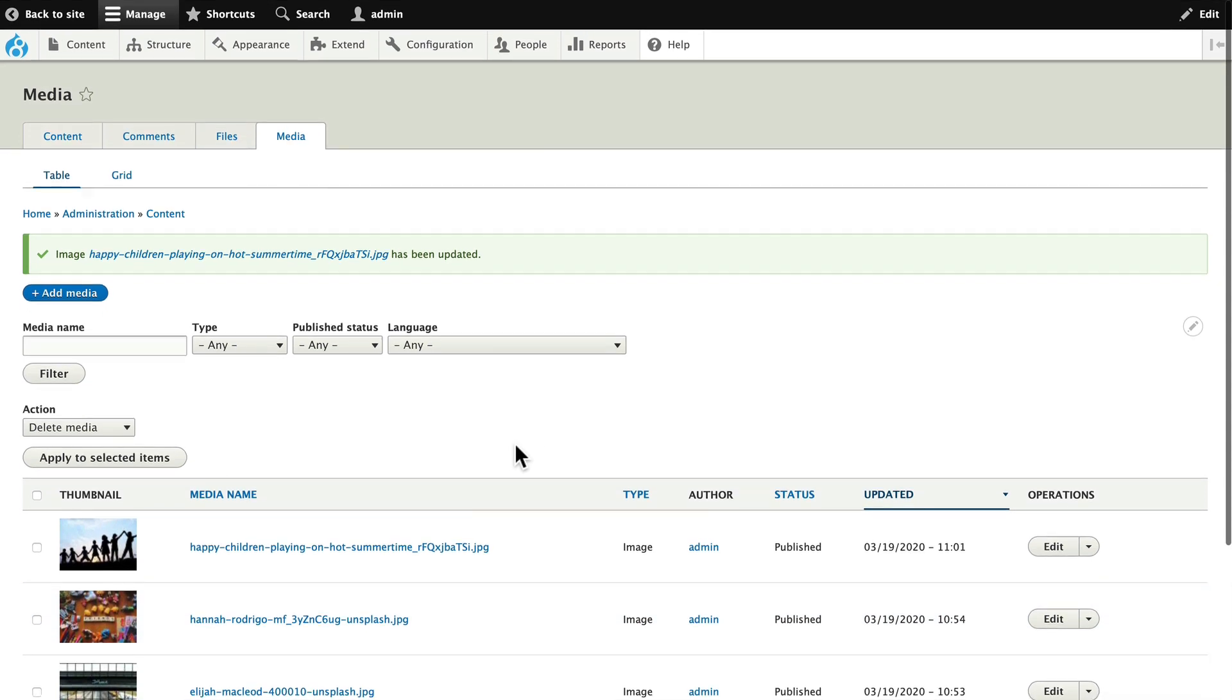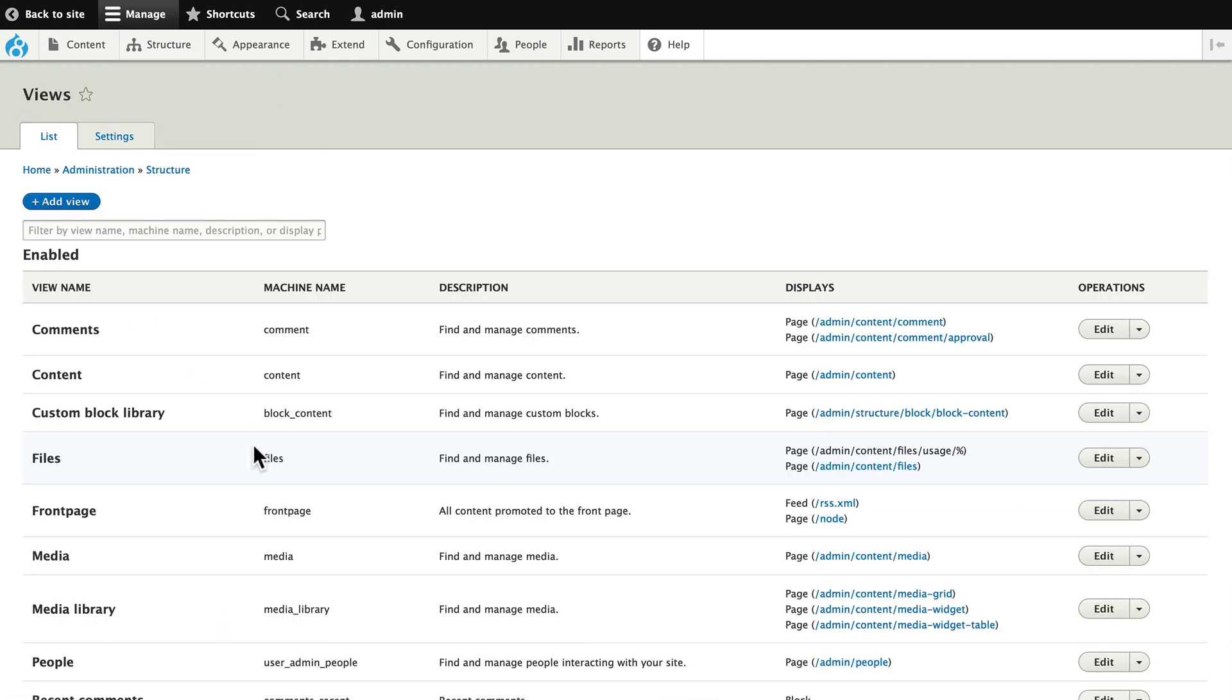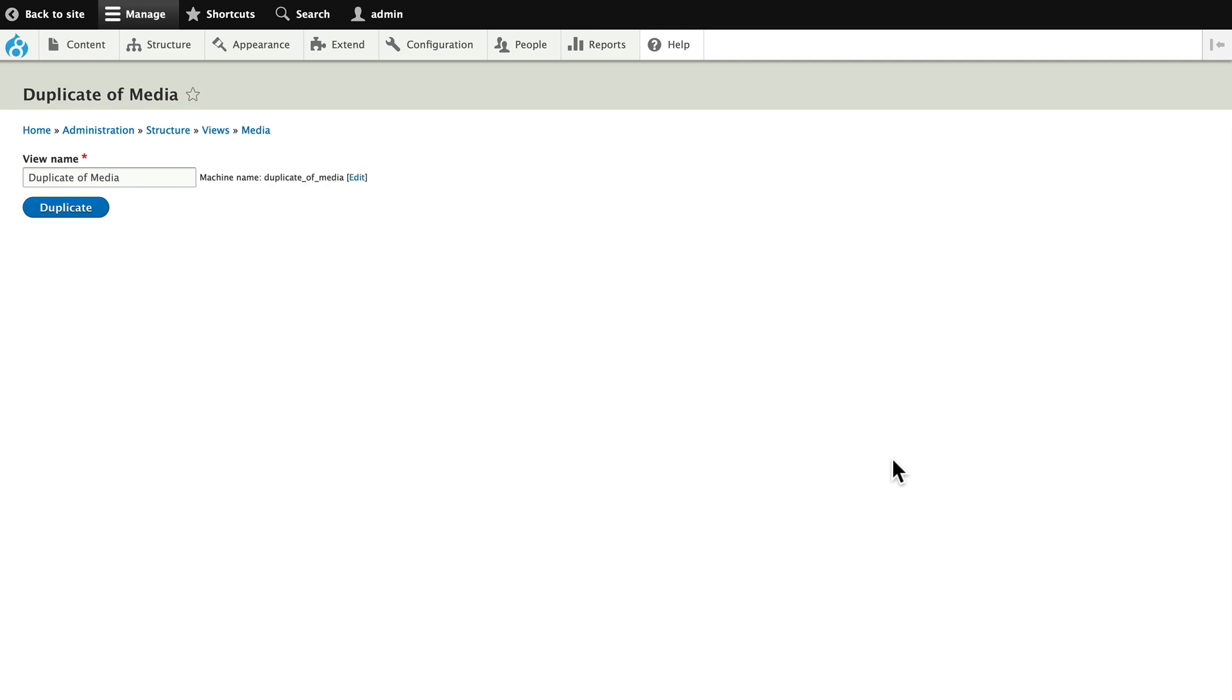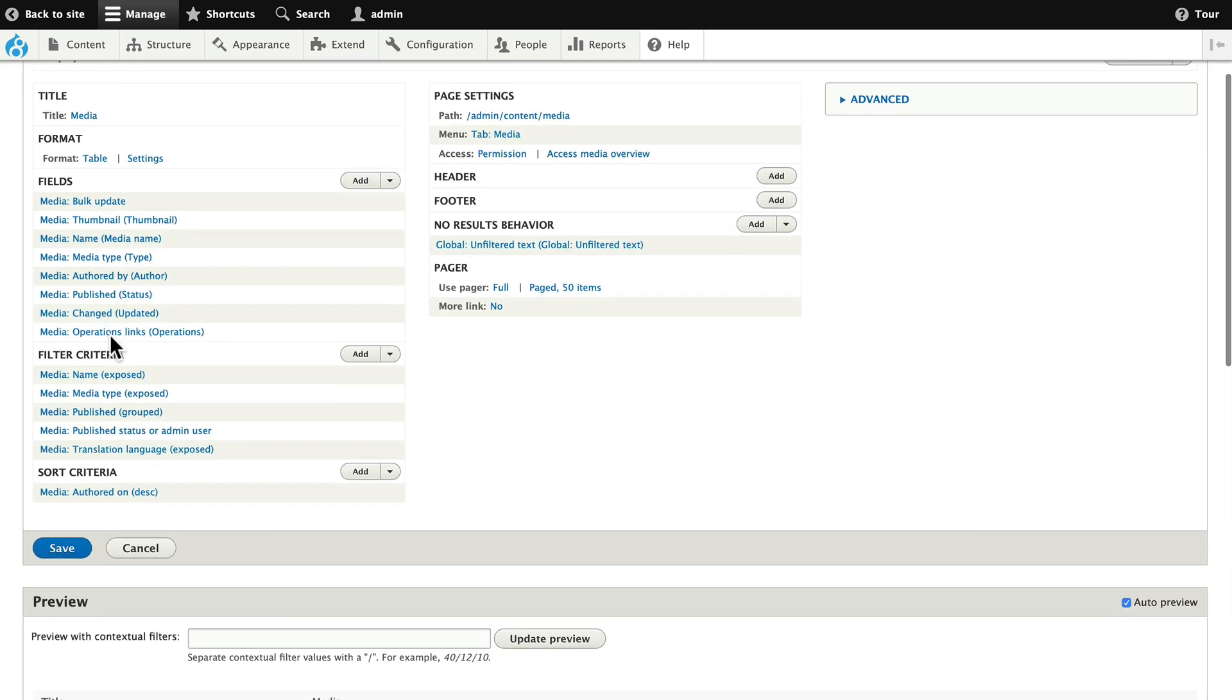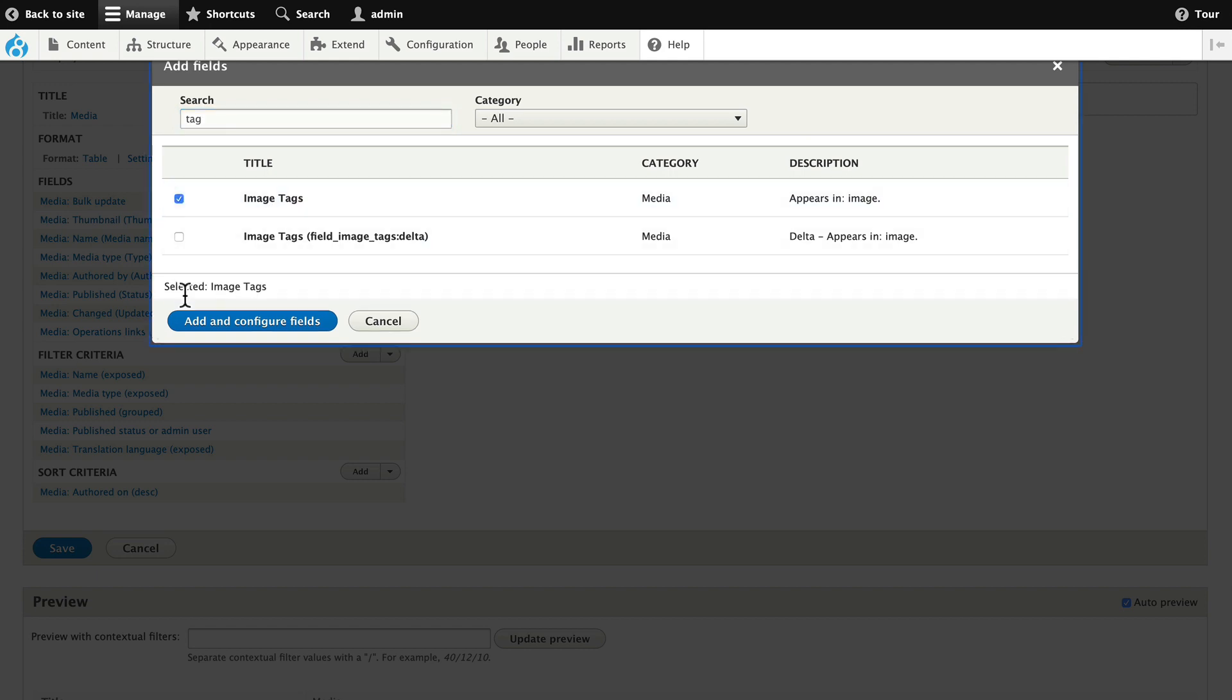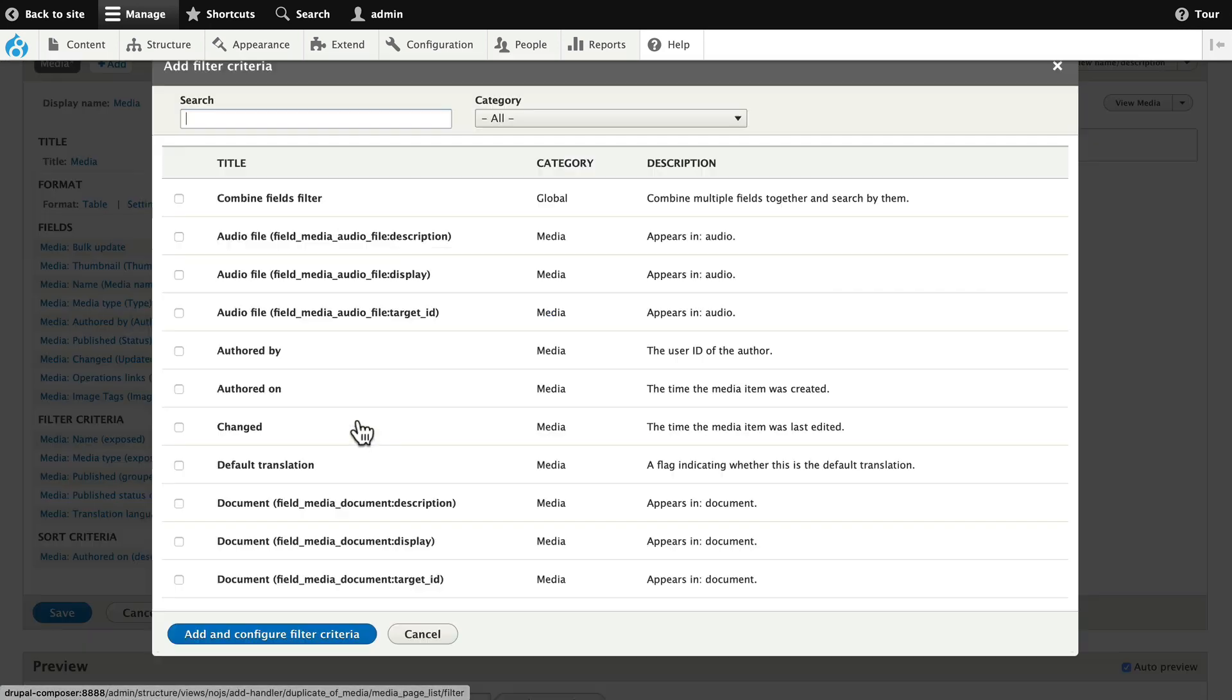The next step is to update this view in order to see and filter by the tags that you've created. Structure views. Now, in this case, I'm just going to duplicate that media view because I don't want to really mess this up. So, I'm just going to click duplicate and then I'm going to add a field. And then I'm going to add a filter criteria.